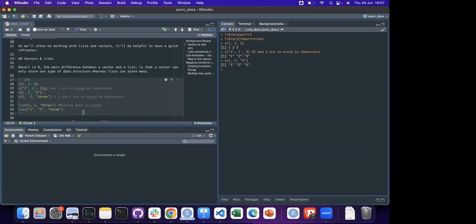I think the memory usage for a character is more than an integer - that's the reason. The one that occupies the maximum space in memory is what gets assigned, because otherwise that particular value would lose information.